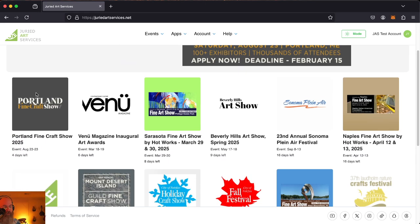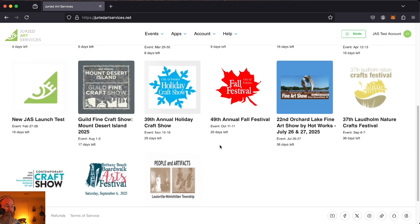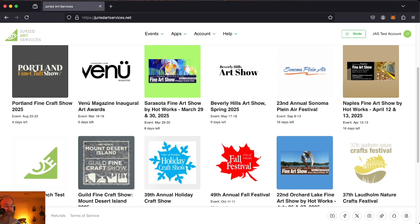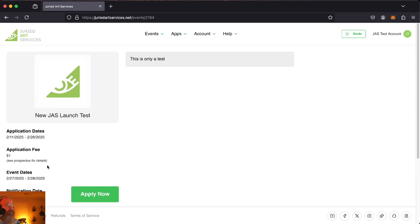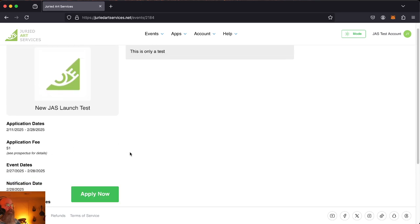First, assuming that you've got a logged in account, you go find the event you want to apply to. Just going to pick our test event here. There we go. Clicking on that.